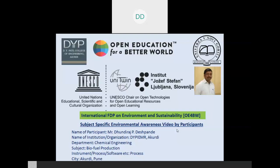Welcome all. My name is Dhundiraj Deshpande. I am working as an assistant professor in the Department of Chemical Engineering, Dr. D.Y. Patil Institute of Engineering, Management and Research, Akurdi Pune.